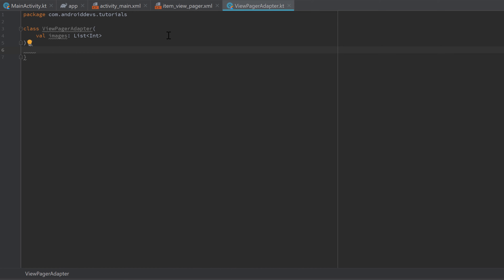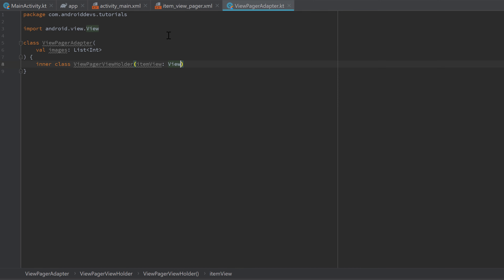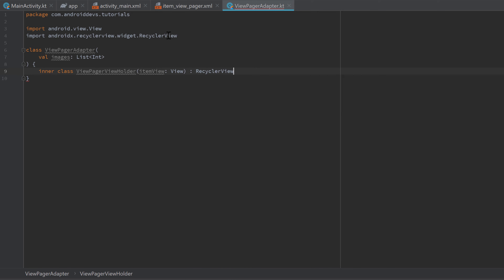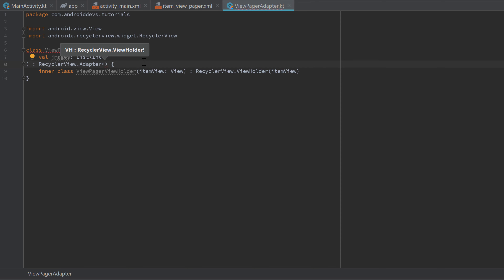Inside the class, create an inner class for the ViewHolder. If you're unfamiliar with RecyclerView ViewHolders and adapters, please watch the RecyclerView video first. Write 'inner class ViewPagerViewHolder(itemView: View) : RecyclerView.ViewHolder(itemView)'. Then make the ViewPagerAdapter inherit from RecyclerView.Adapter with ViewPagerViewHolder as the generic parameter, and call its constructor.